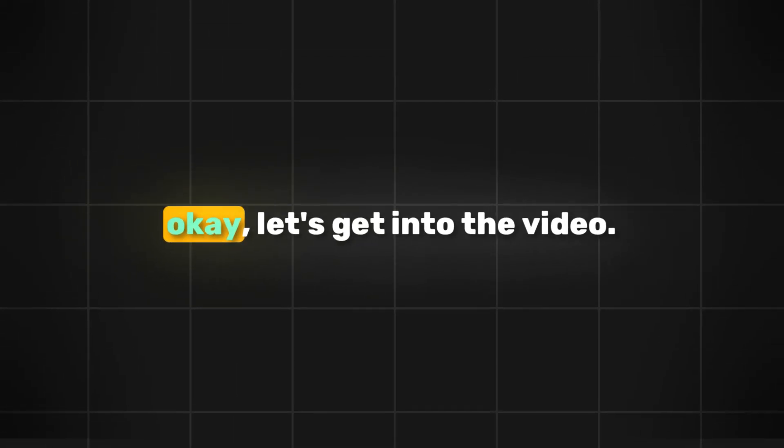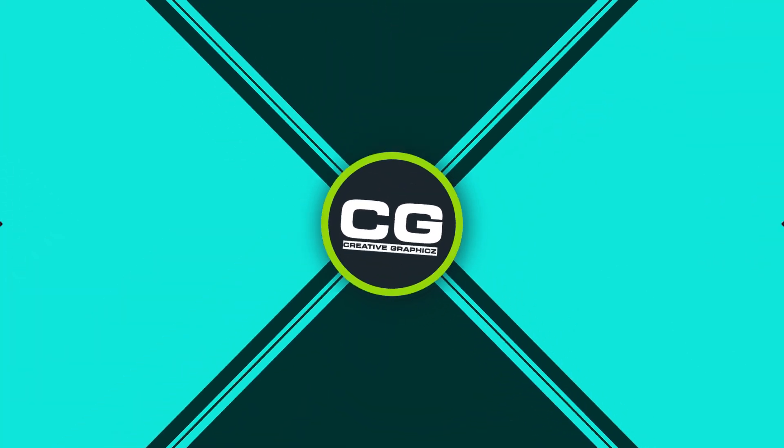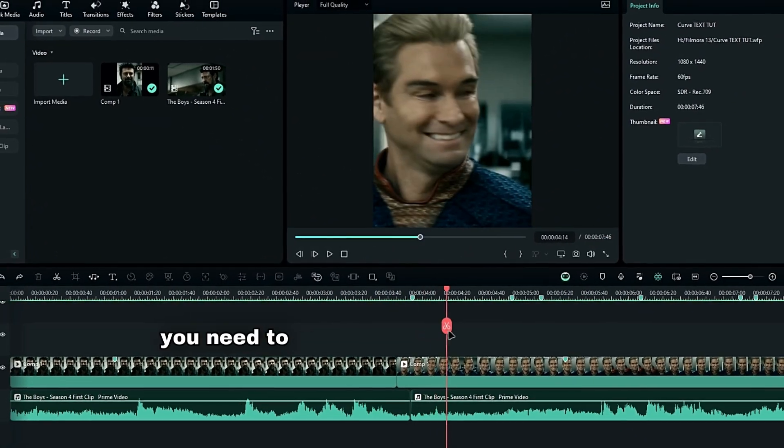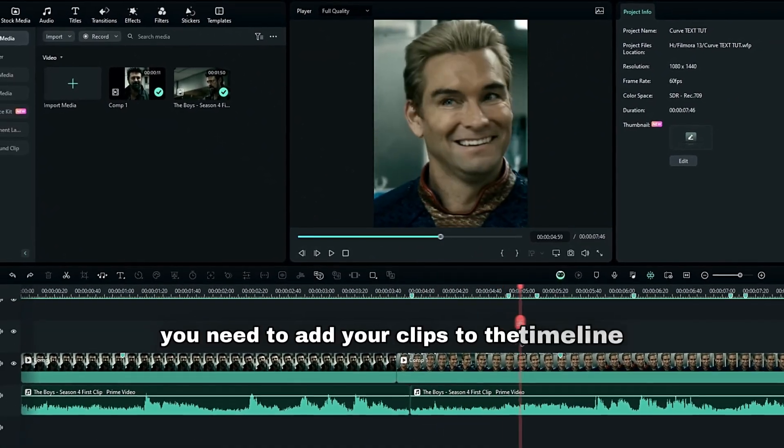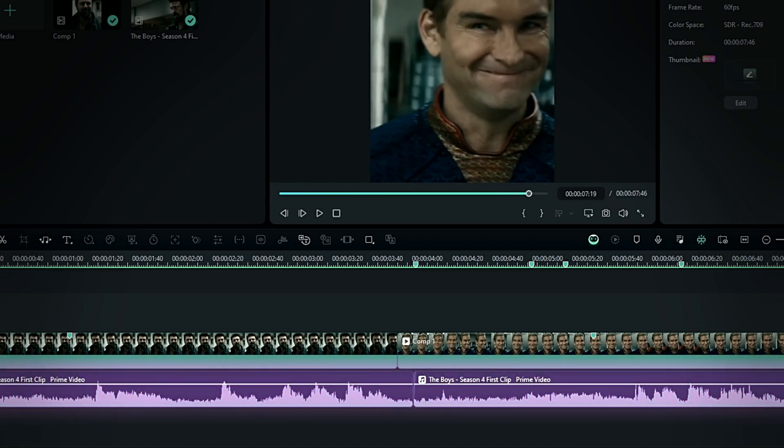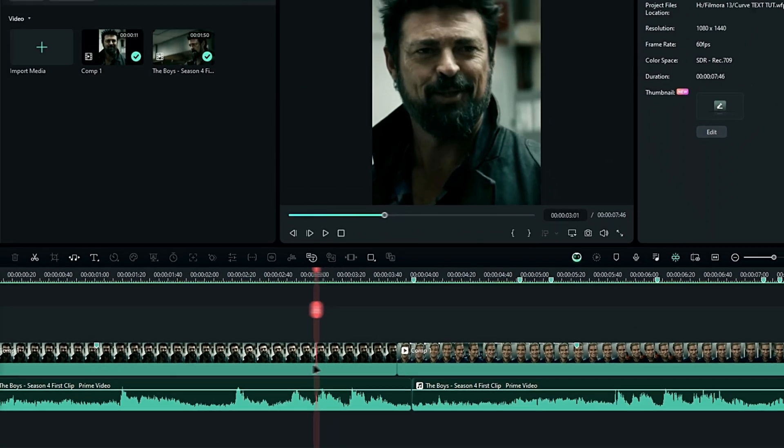Okay, let's get into the video. Alright guys, first you need to add your clips to the timeline. As you can see, I've already arranged both my audio and video clips like this.